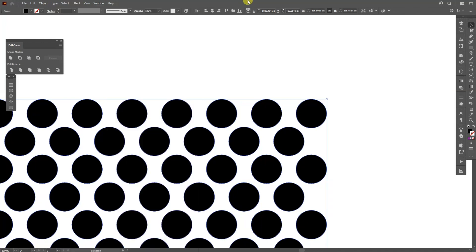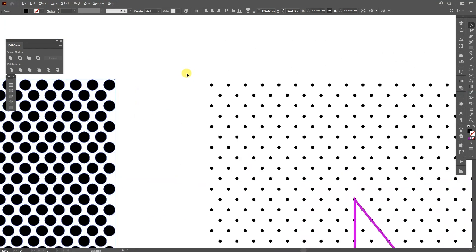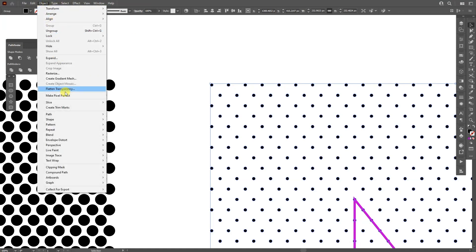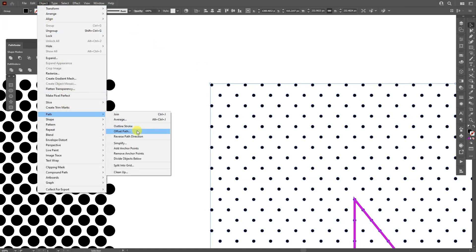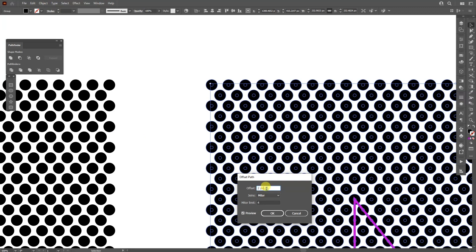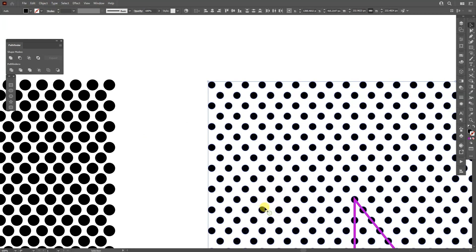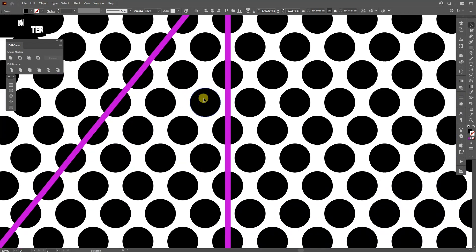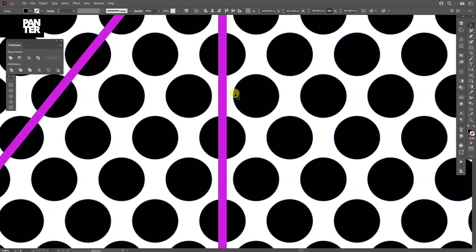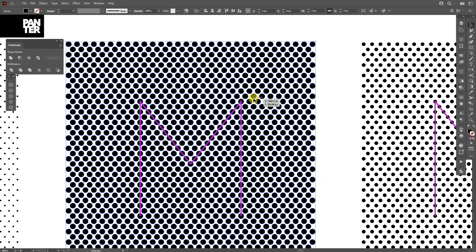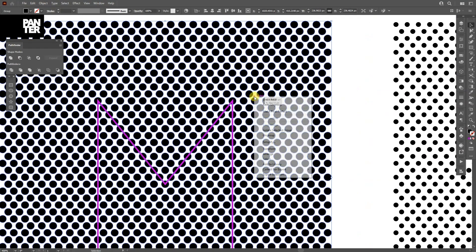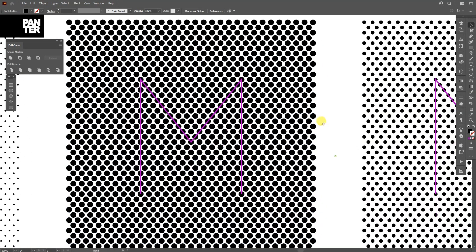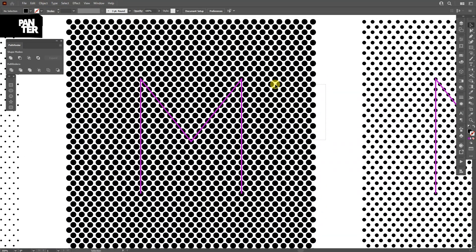I'll go to the third one — this is going to be the middle thickness. I'm going to go to Object > Path > Offset Path and decrease it to 1, click OK, select it and click Unite. So we'll have three sets: left, right, and center. I'll select these dots, right-click Group, and delete the unnecessary ones.